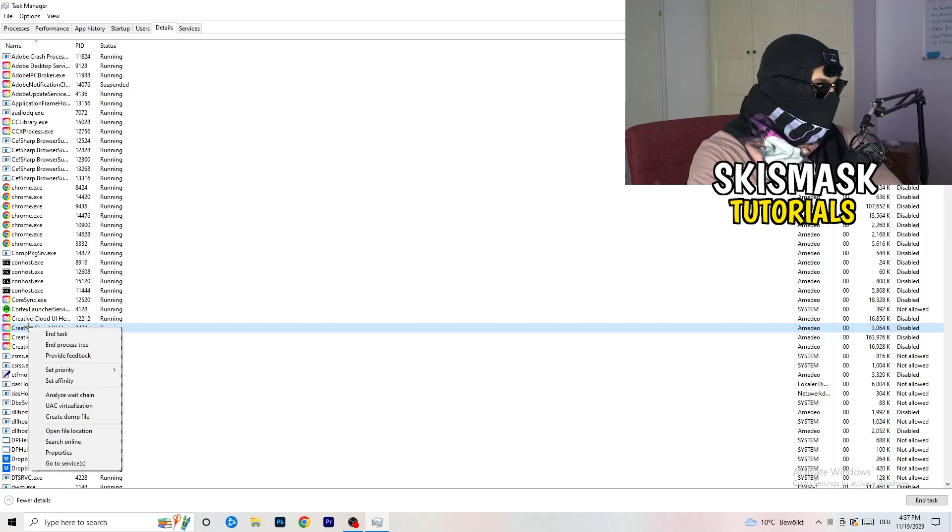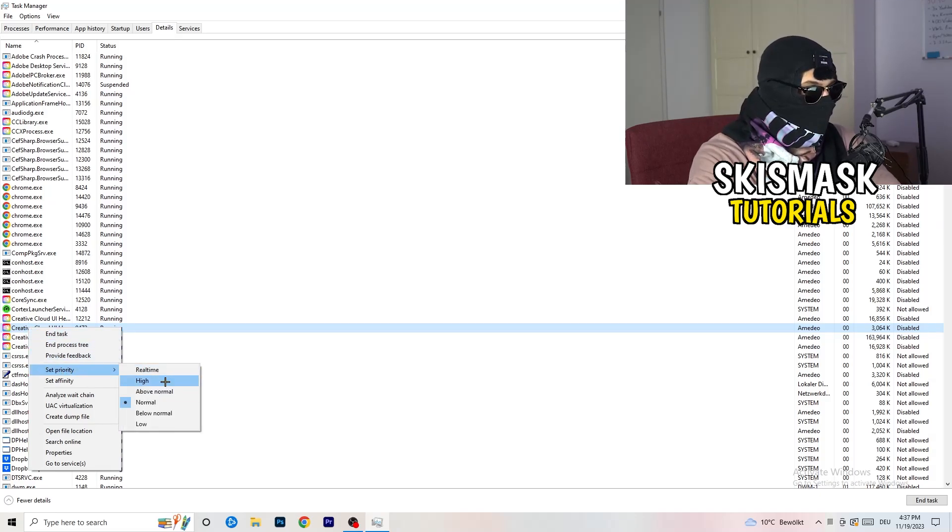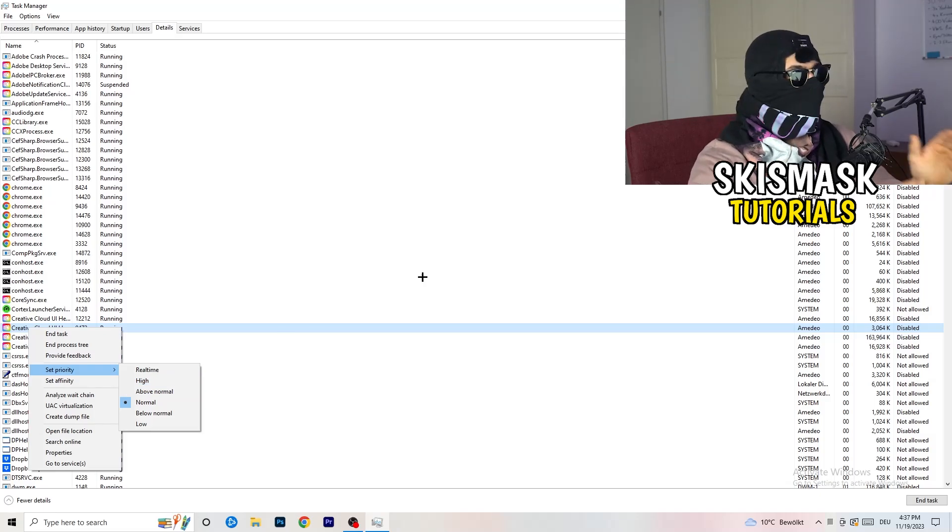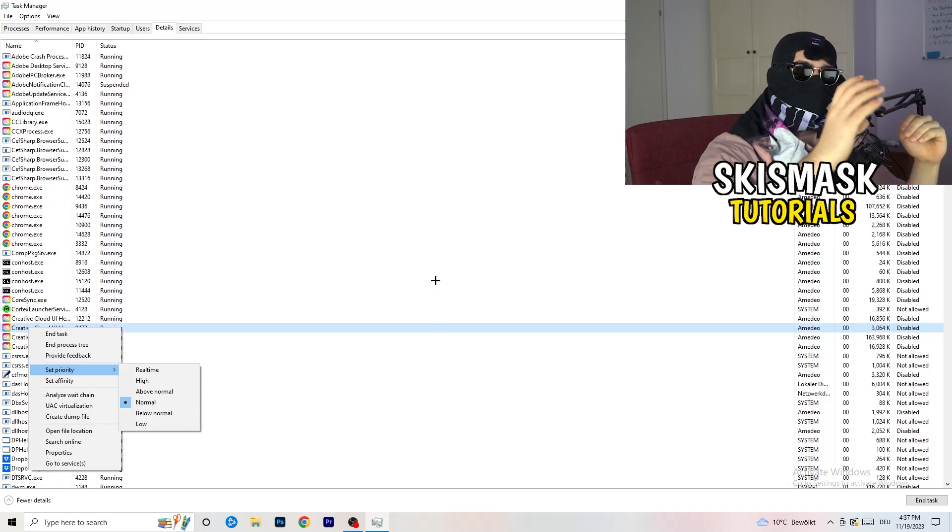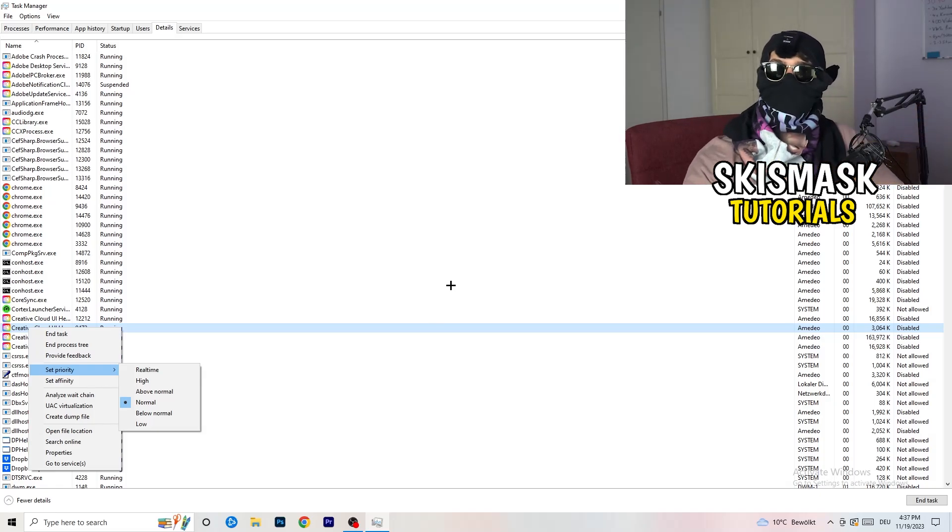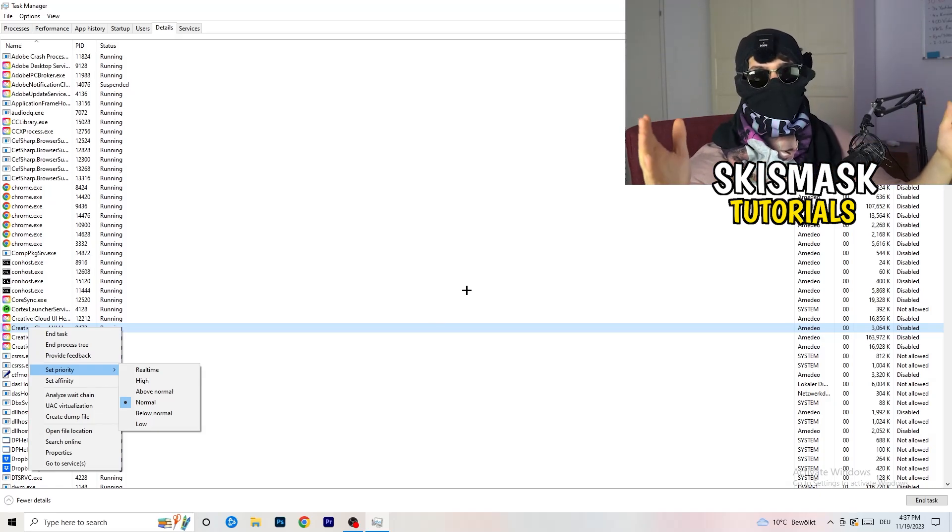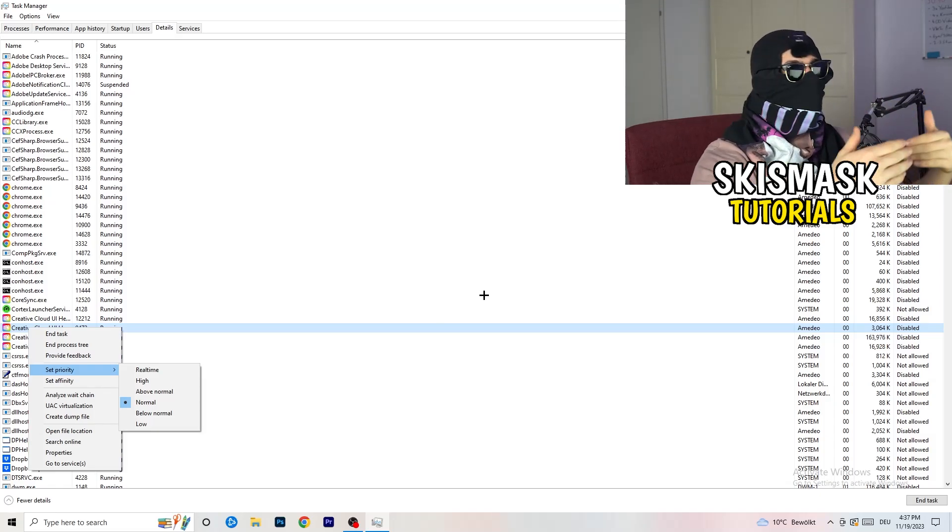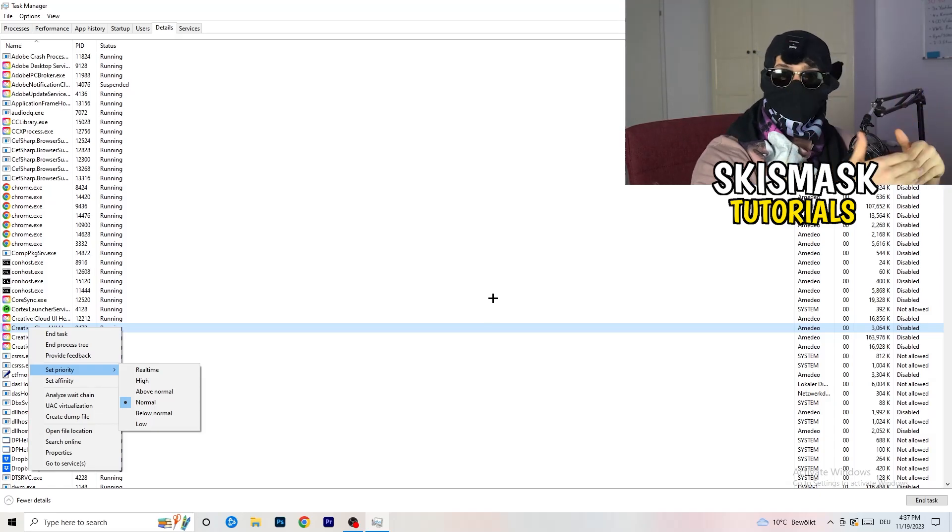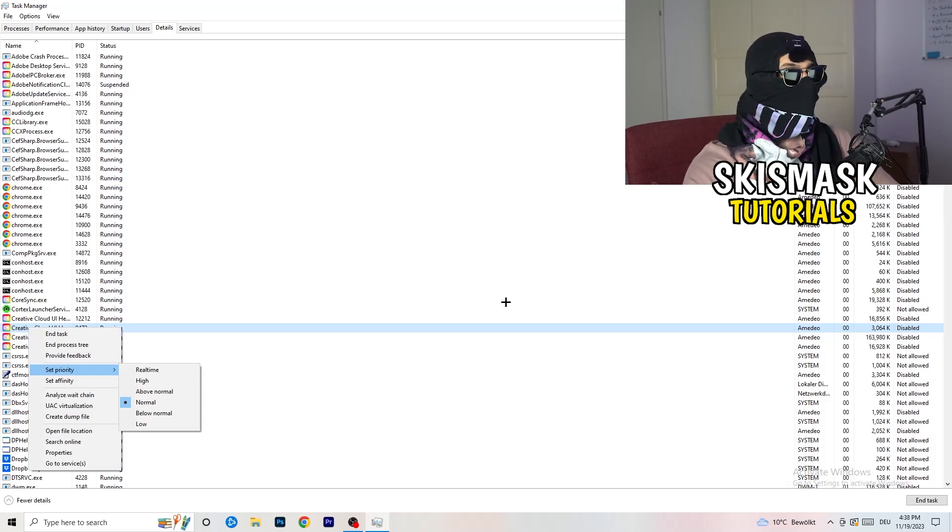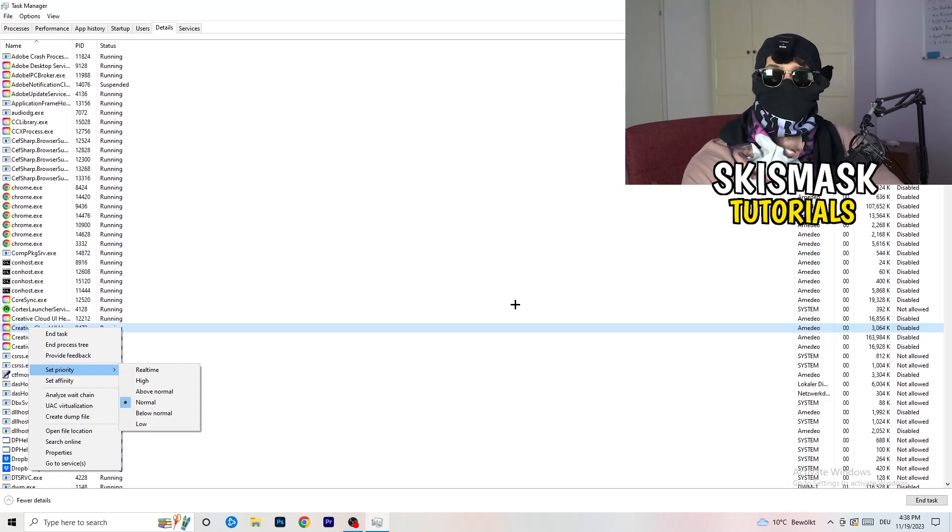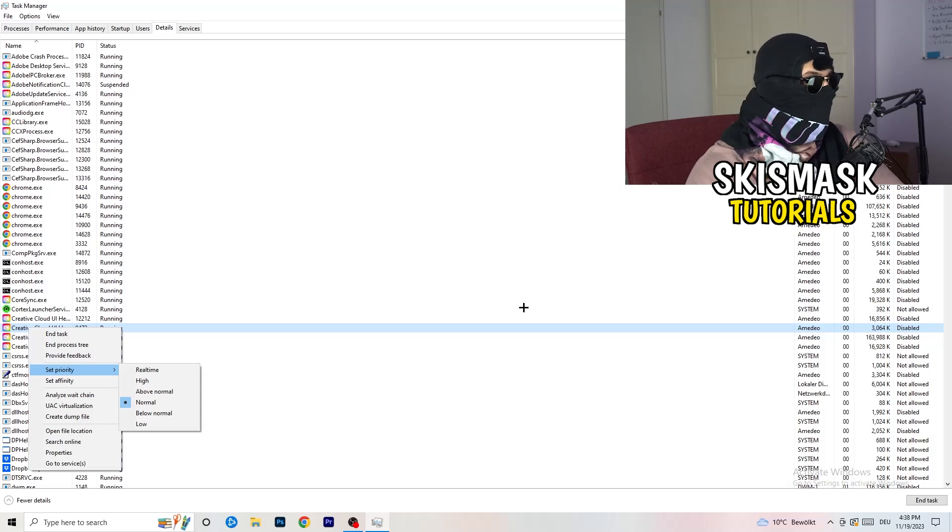You're going to right-click. You're going to go to set priority. And now you need to go to above normal or high. What this will do is really simple. You're going to tell your PC how prioritized your game will be for your PC. So all the performance your PC has will go into this game, into the launcher. So you need to check if it's working better for you on above normal or high. It depends on which PC you're currently using, which is working better for yours. Really simple. So just check for it and do the same thing to your launcher.